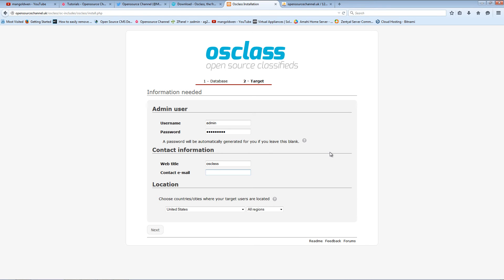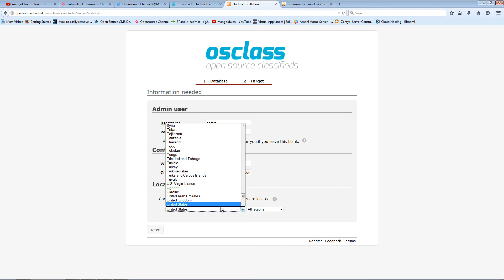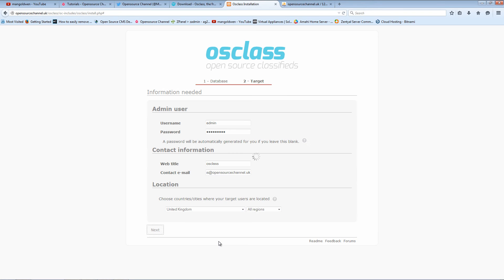I'm going to make sure it's the title of the website and the email address. I'm going to use my location, in this case it's going to be United Kingdom, and I'm going to make sure it's all regions, then press Next.